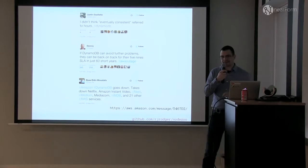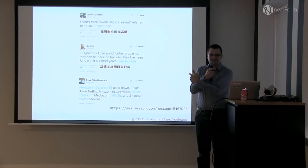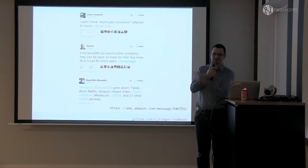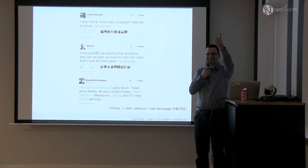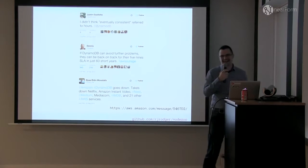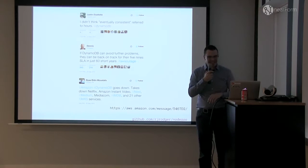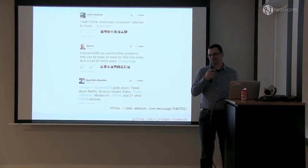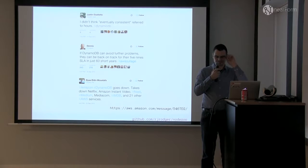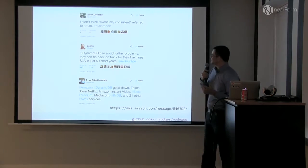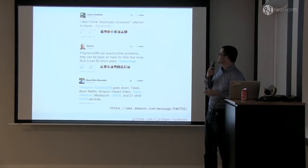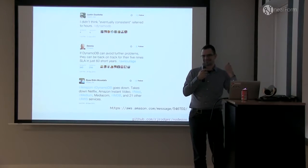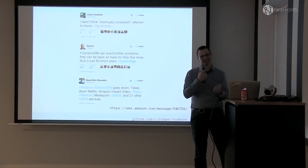So, anybody follow this stuff that happened last Sunday in Amazon? Anybody affected by this? So Amazon had an outage last Sunday, 20th of September. You can see some of the quotes on Twitter. Eventually consistent after a few hours. Brilliant.